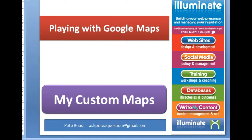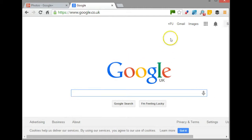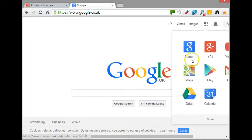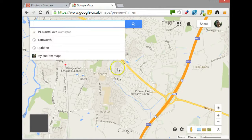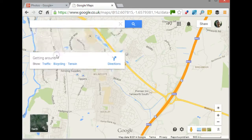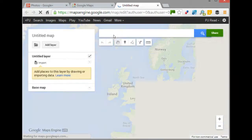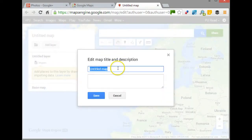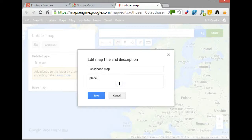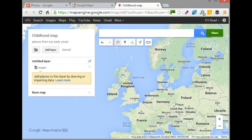Let's move across into custom maps and have a look at how we do this. Here I am on Google, signed in, and the first thing I want to do is come across to the list of apps and select Maps. Here I am on My Maps, and I want to come down to 'My Custom Maps.' It does require you to be signed in. The first thing we do is give the map a name - this is my childhood map - and these are places from my early years. I'll save that down.